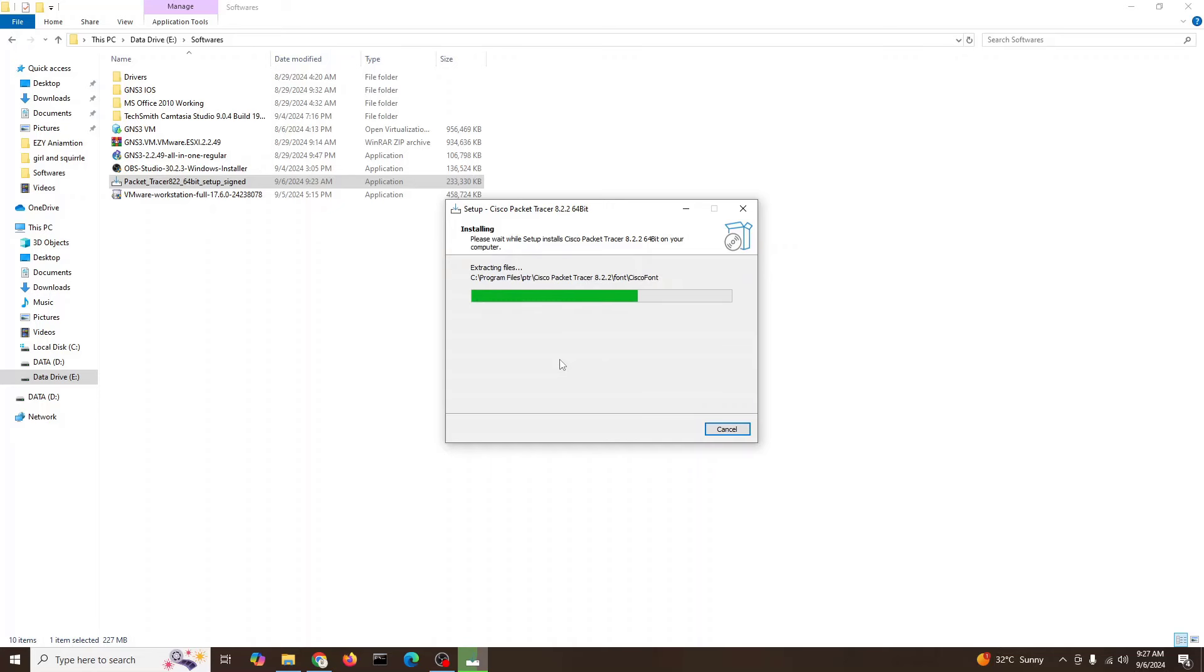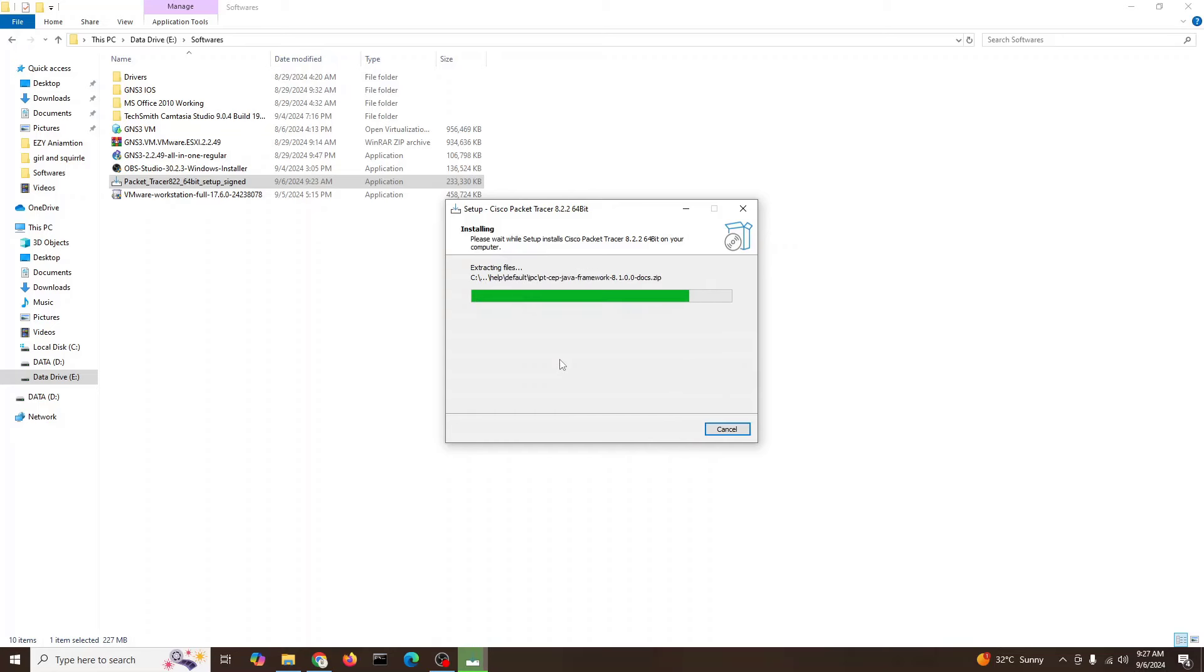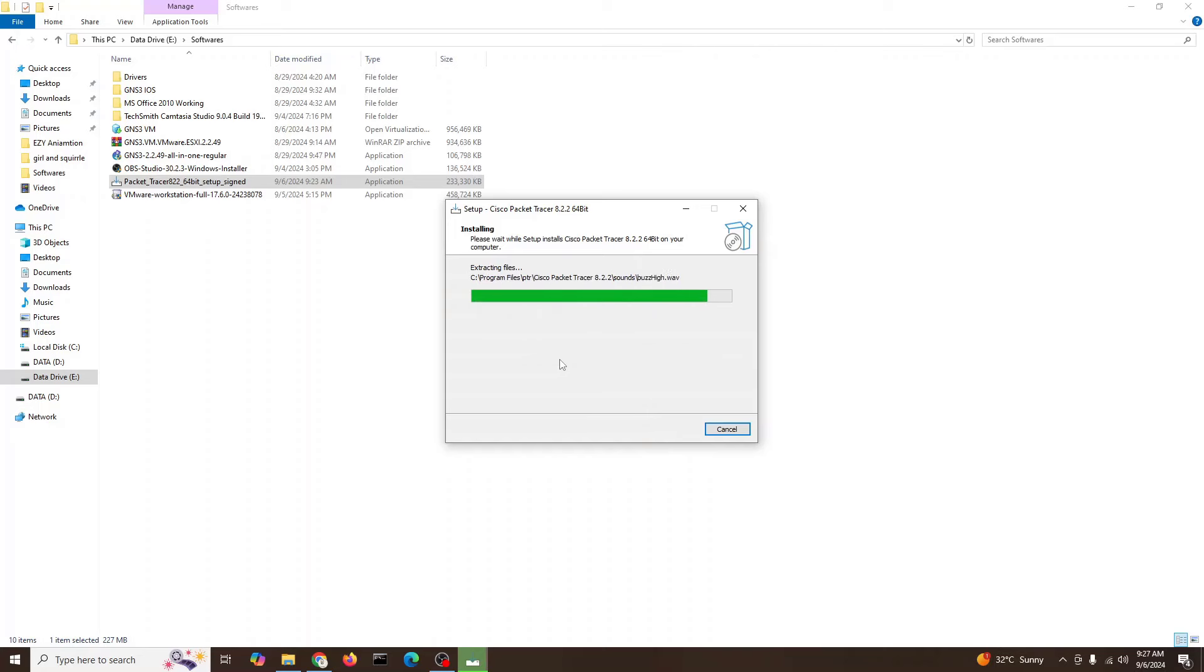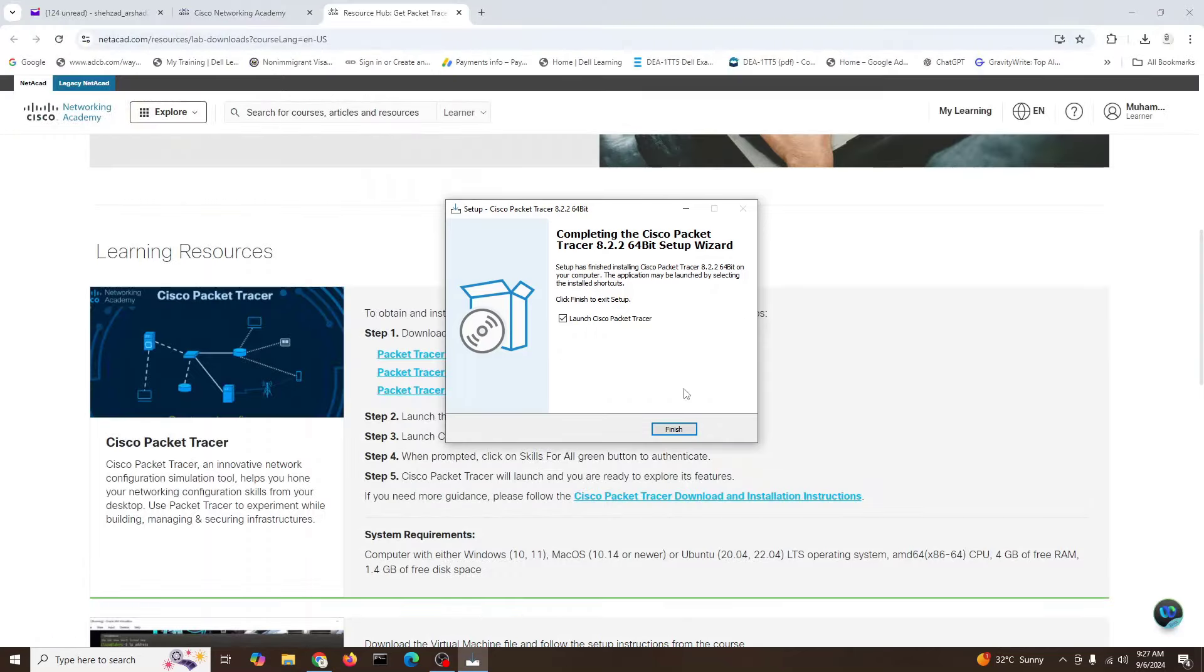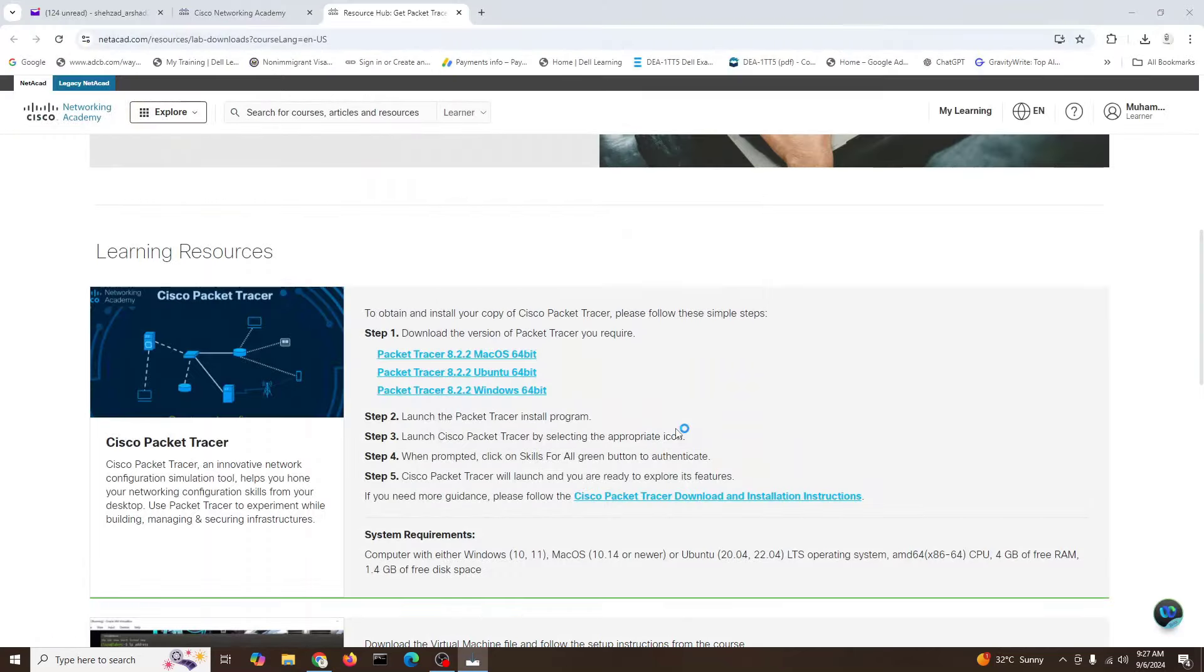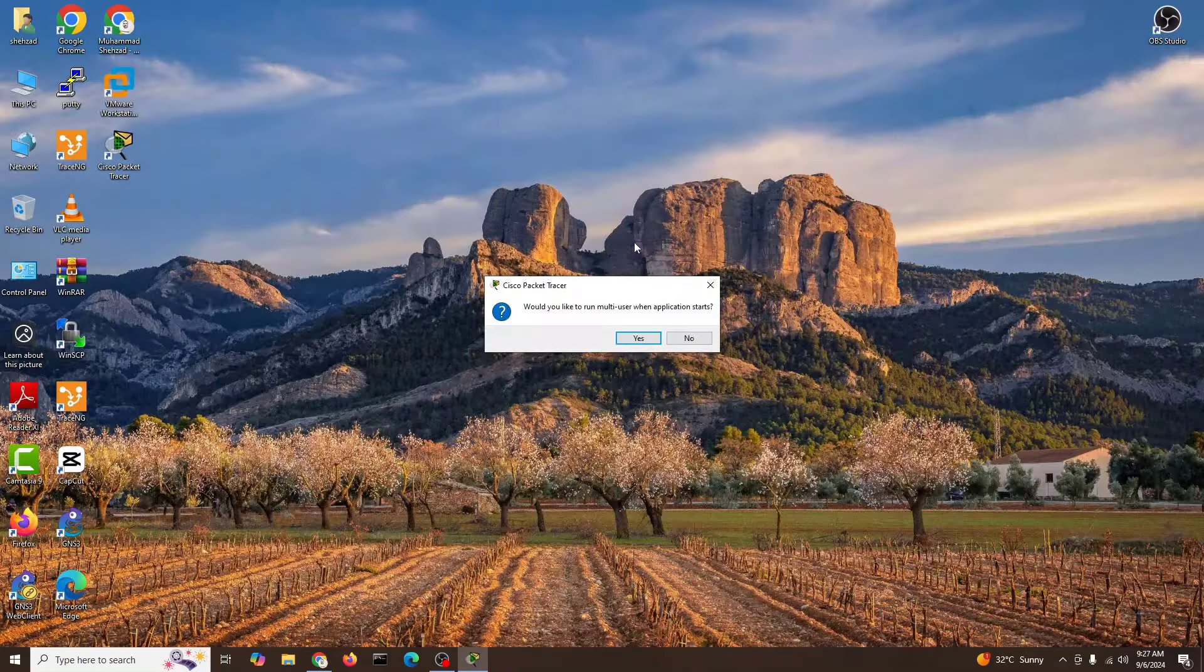Okay, it's done. We will launch the Packet Tracer. I'll minimize these things. Would you like to run? Yes.